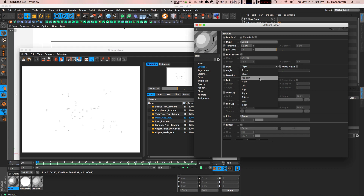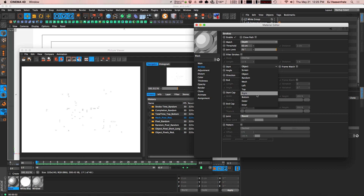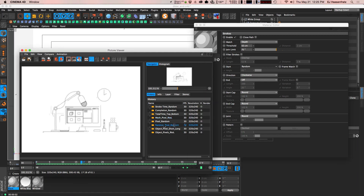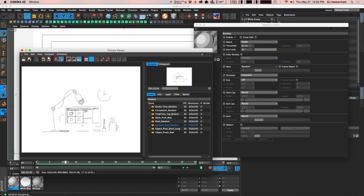You can also set the start position to random, which randomly picks where the stroke starts on all your objects. There's also mesh, which starts from the lowest index number on your object — wherever vertex zero is. Then you have left, right, top, bottom options, which let you predict exactly where your stroke starts. Random is nice, but I've found with a lot of objects animating, there can be some glitchiness because of the random calculation Sketch & Tune uses to begin all your strokes.